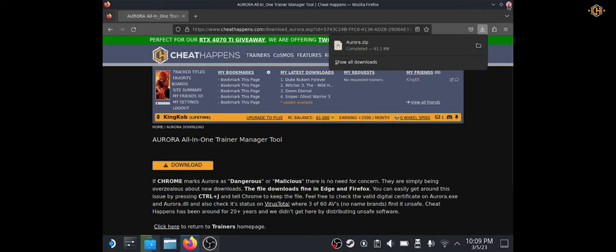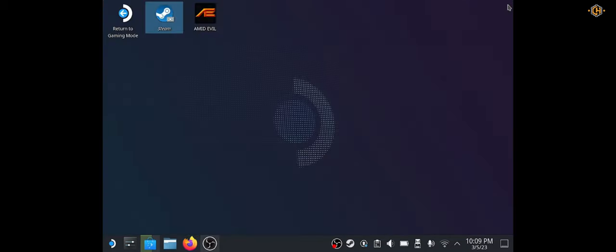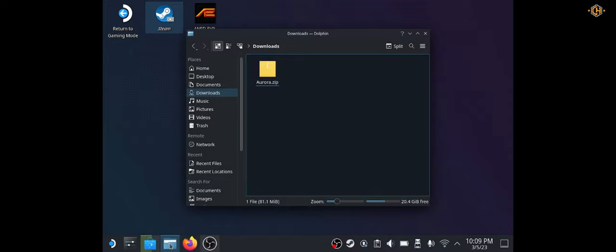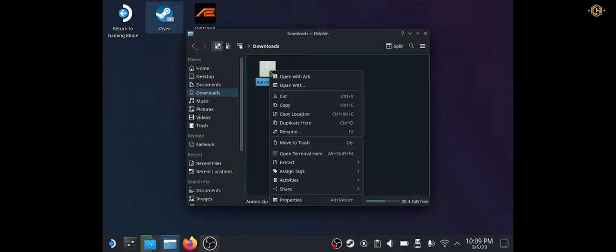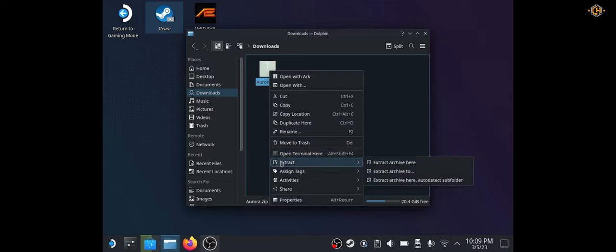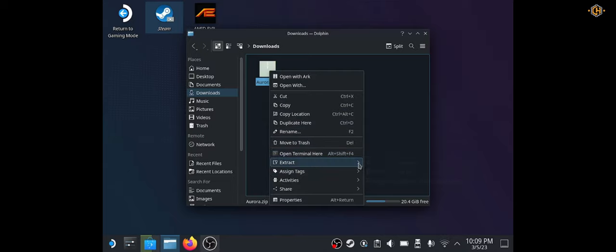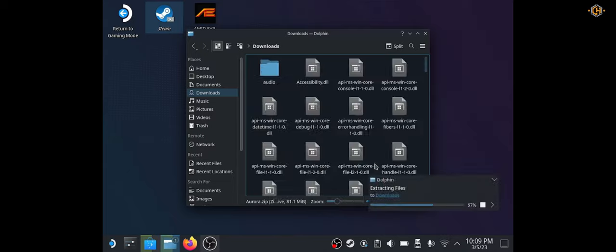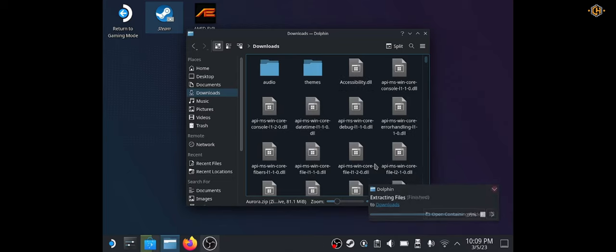Let's go ahead and extract the zipped file in the downloads folder. Right click, extract, extract archive here.